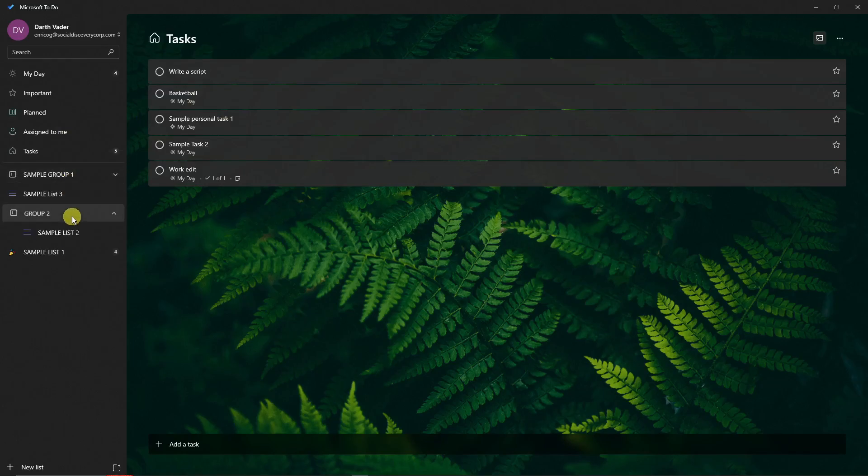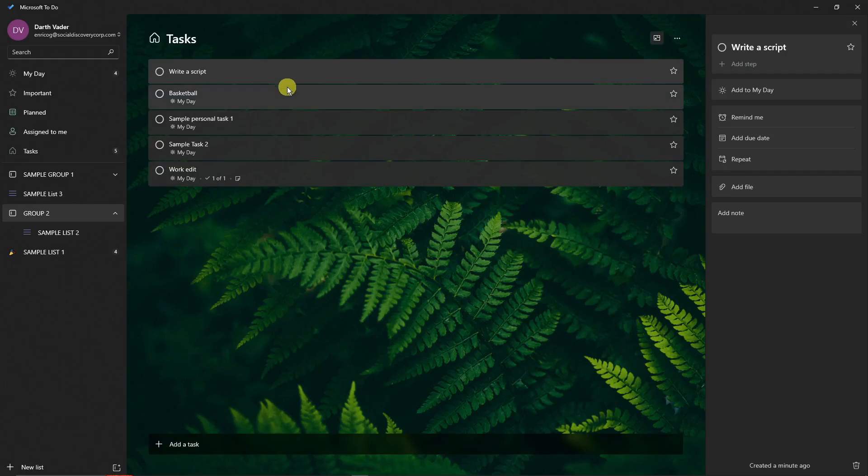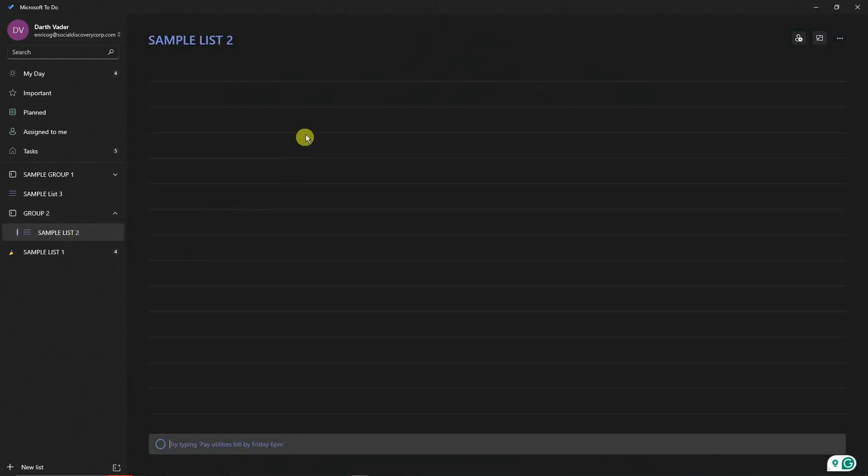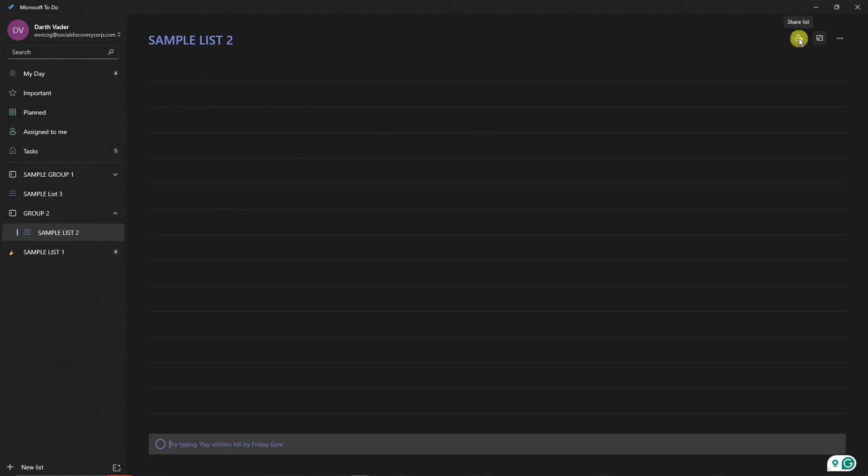Pretty awesome, right? Once inside the task, you can check this one. For example, I'm inside Sample Group right here. If I click on this, I'm gonna have an option to share them. Inside the task or inside a list, if you click on that Share List right here, you can generate an invitation link.